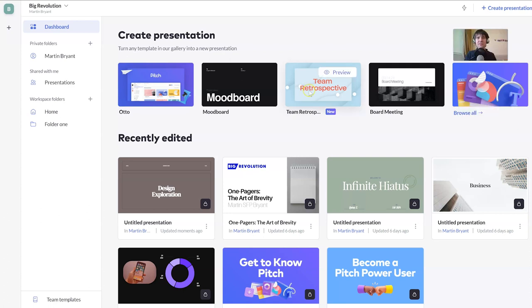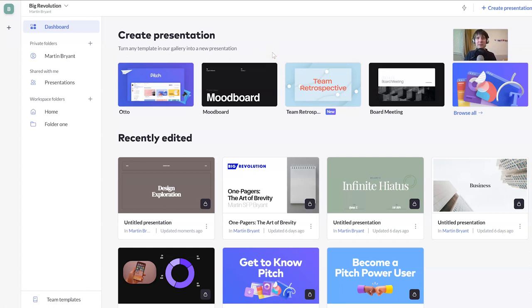So I've just given you a brief overview of some of the things I find most interesting about Pitch. But now back to Big Martin for some more thoughts. Thanks, little Martin.